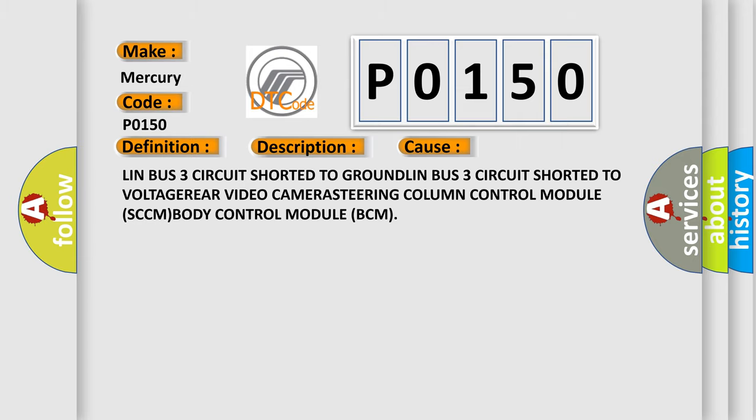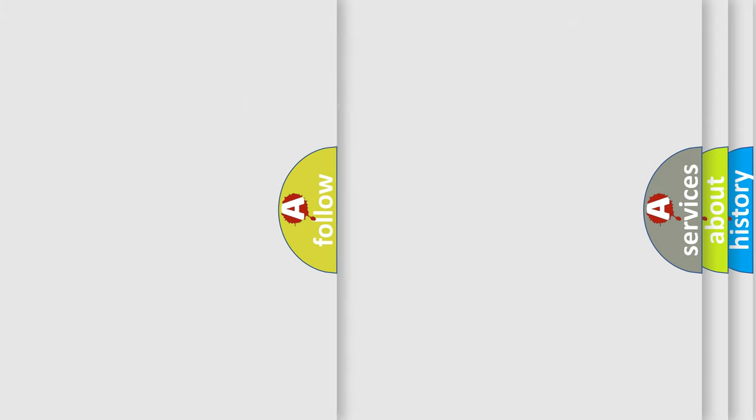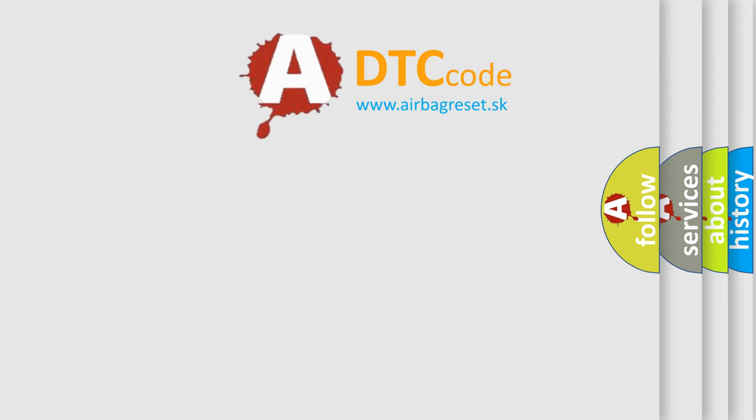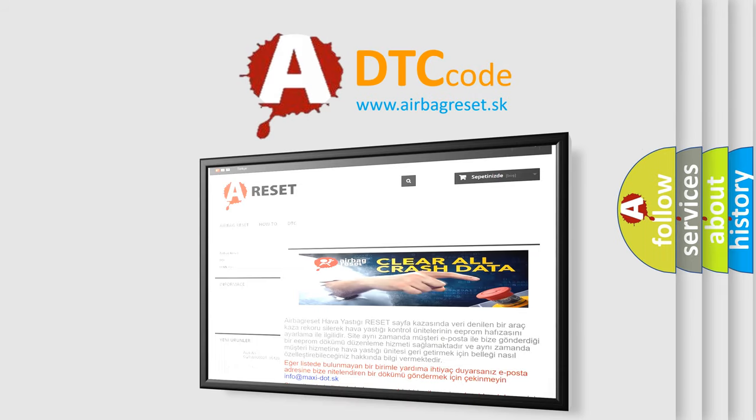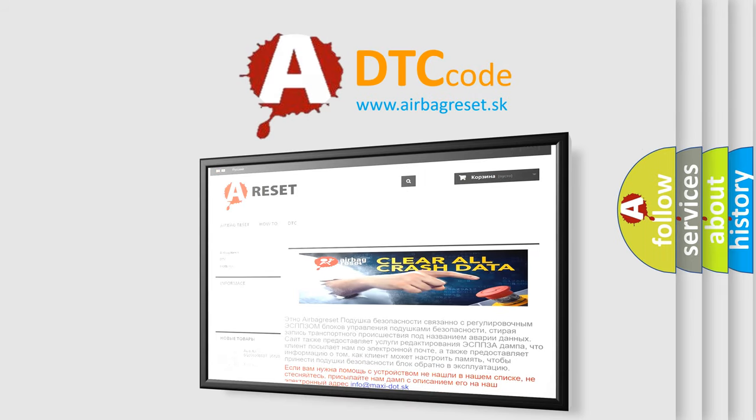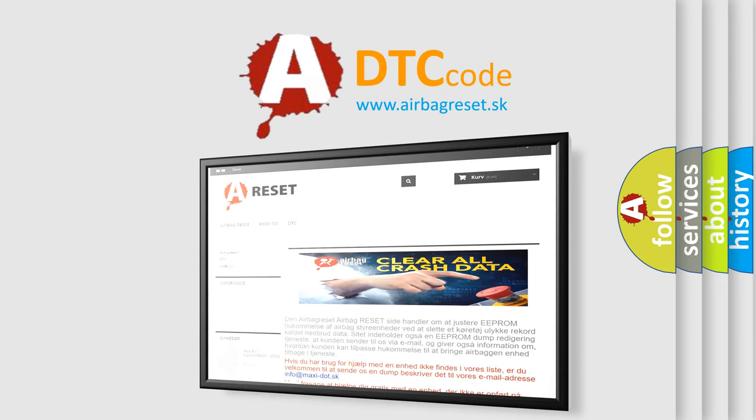The Airbag Reset website aims to provide information in 52 languages. Thank you for your attention and stay tuned for the next video.